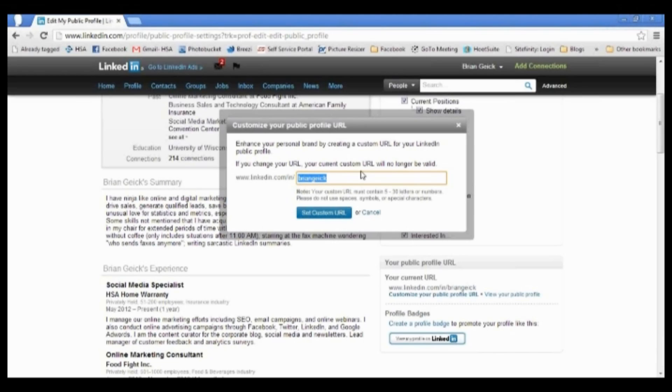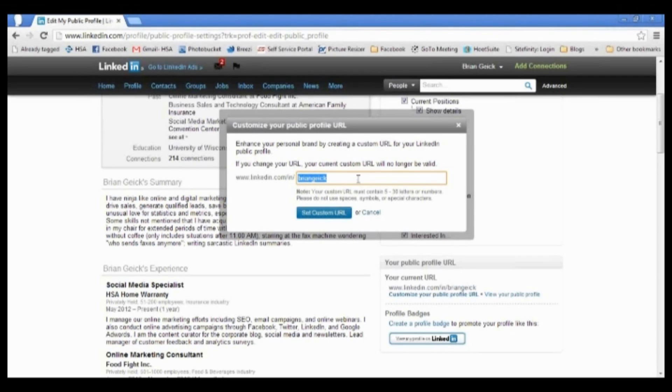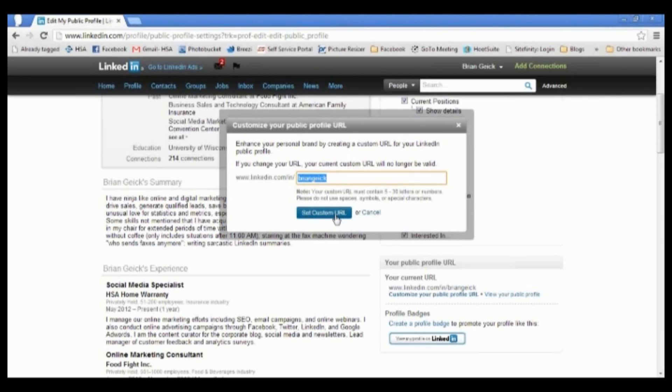The company you worked for is going to be listed under your experience and your past jobs. So what you want to do is just type your name in right here and then click set custom URL. It'll let you know if this has already been taken. Rarely does that happen unless you have a very common name.